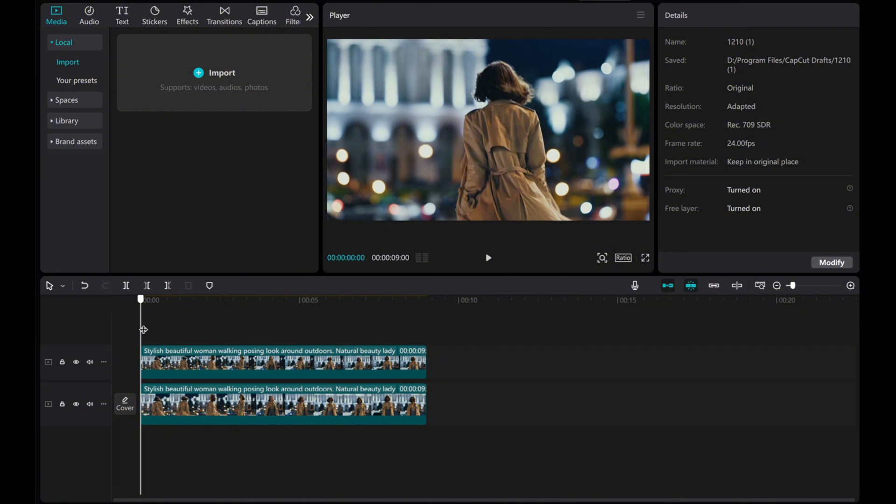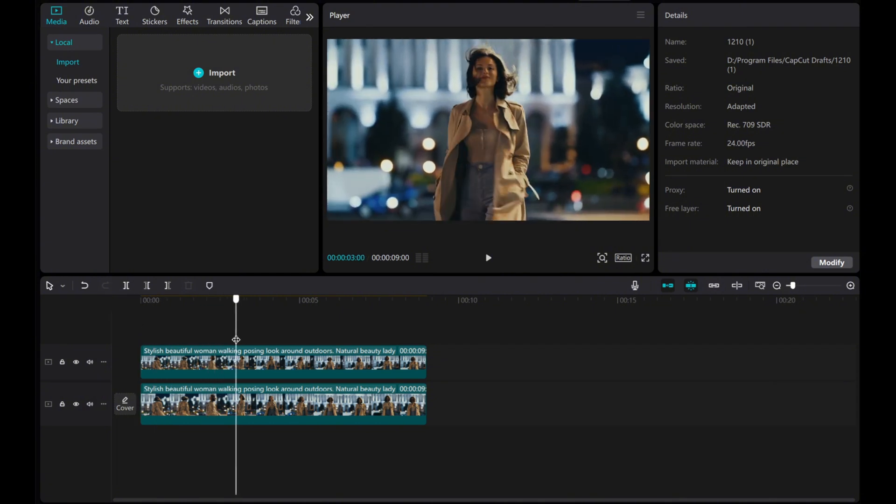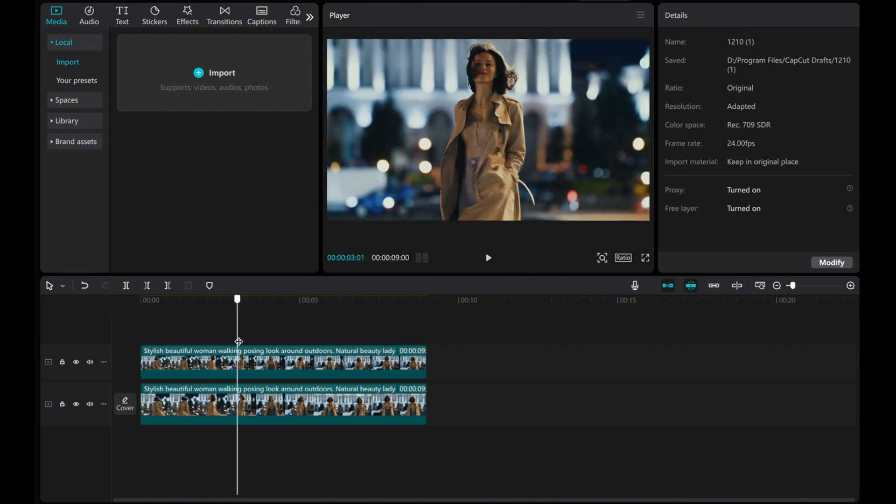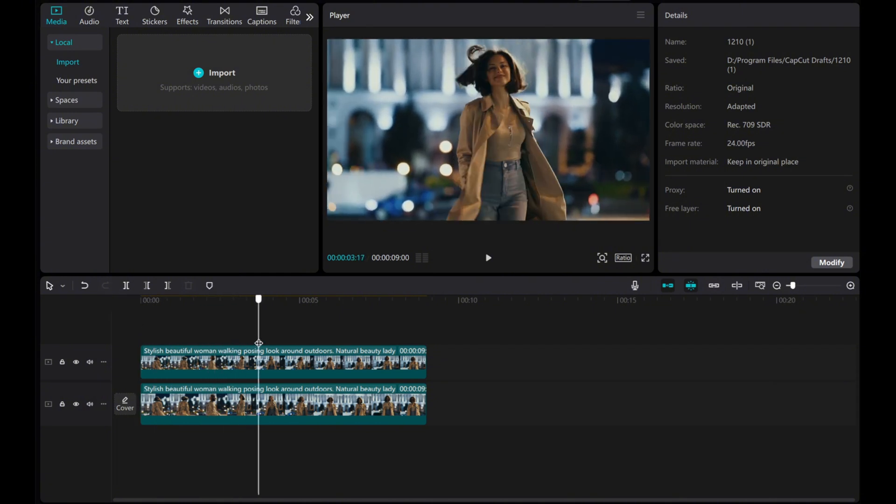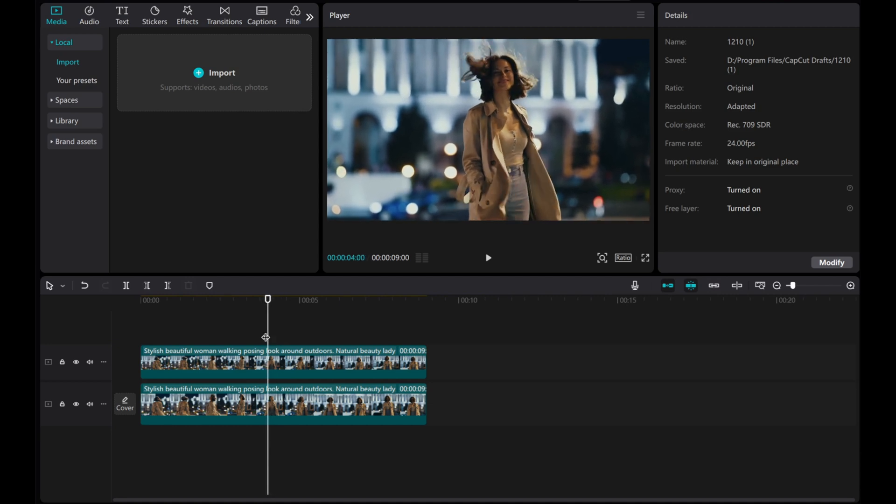Move the playhead to the timestamp where you want to create the snapshot effect. Add a marker at that point.